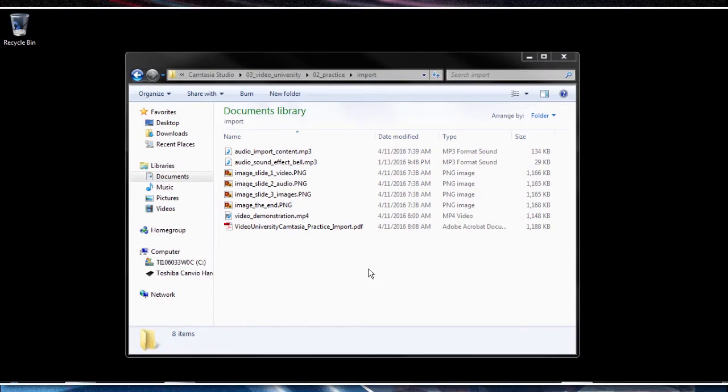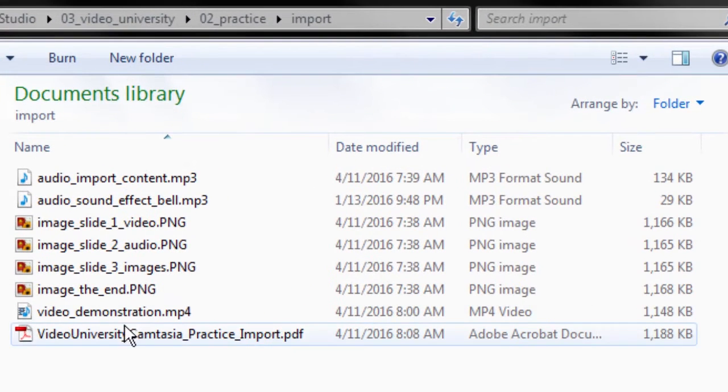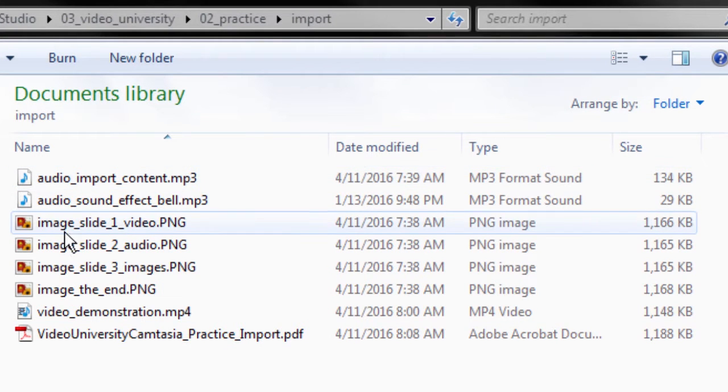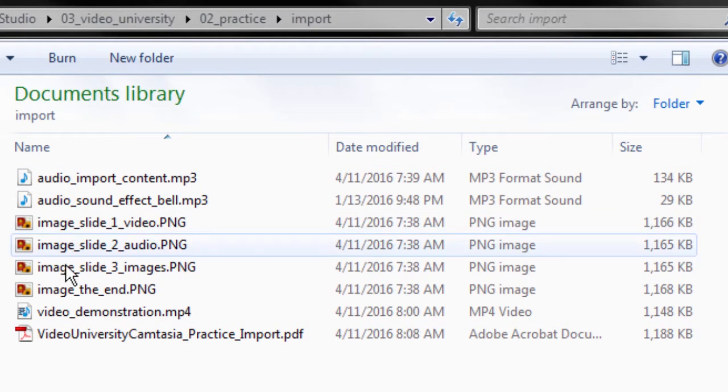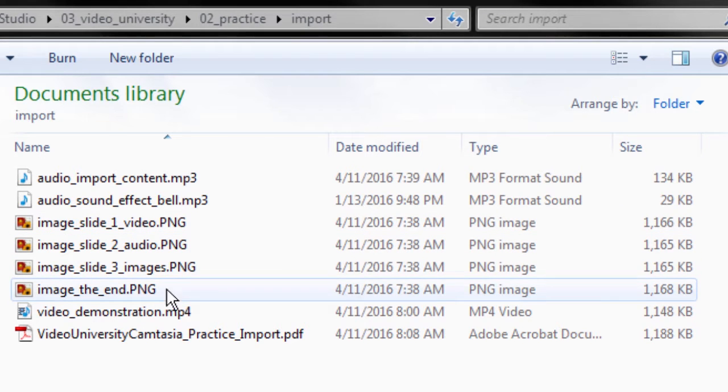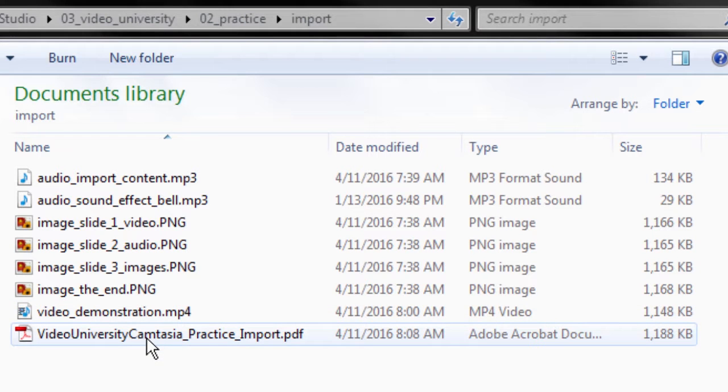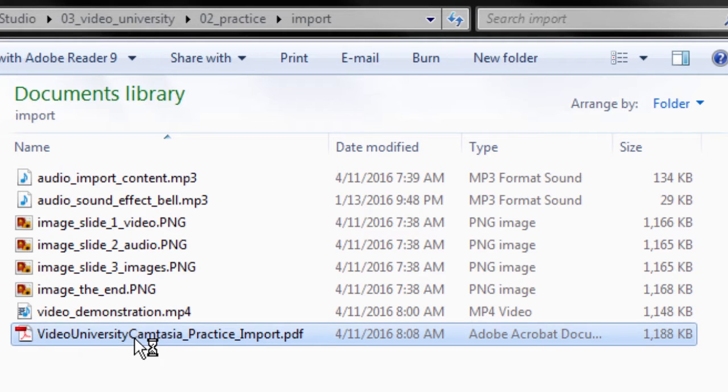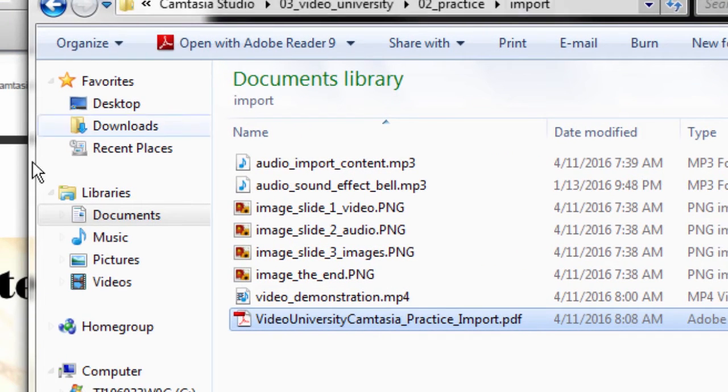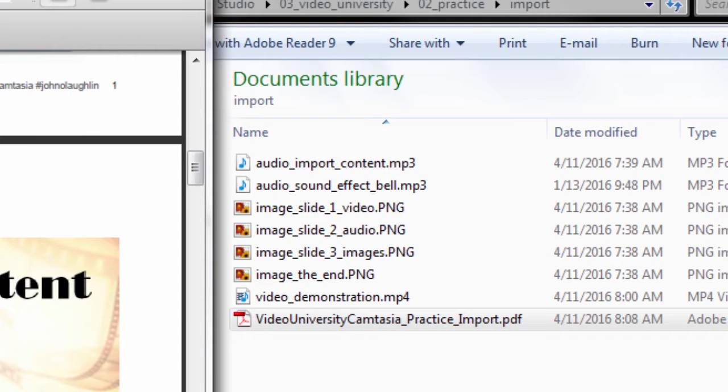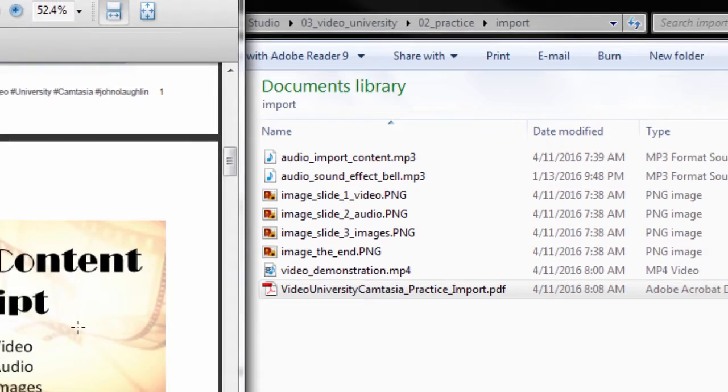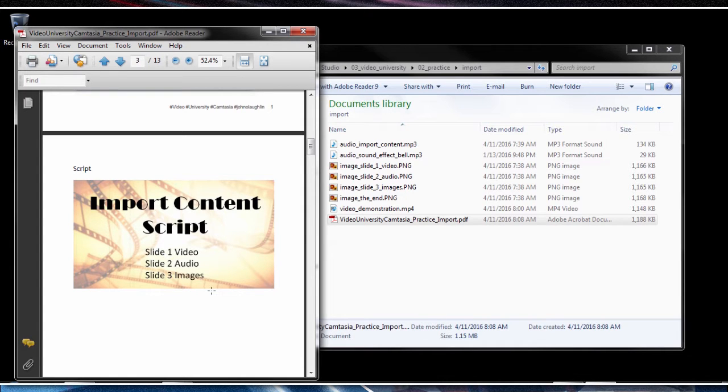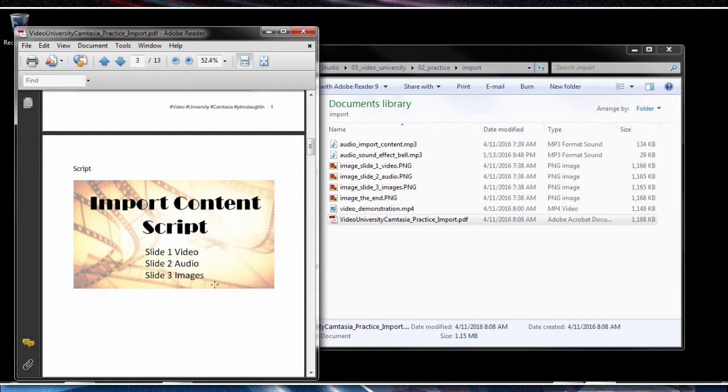Let's begin our import audio demonstration by taking a look at the folder structure in the supplied practice files. We have some audio files noted by the mp3 extension, image files in PNG format, a video demonstration in mp4 format, and our practice guide. Notice that we have our script that indicates we're going to import three different types of content: video, audio, and images. That's the goal of this learning objective, to understand how to import the variety of different formats.